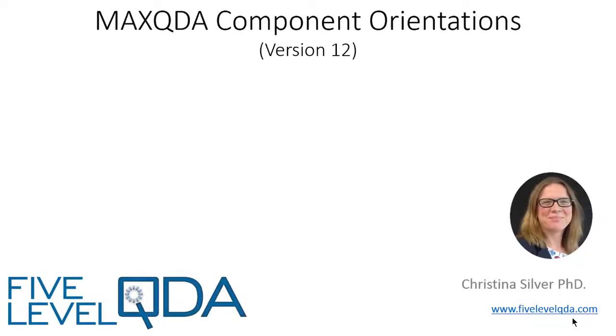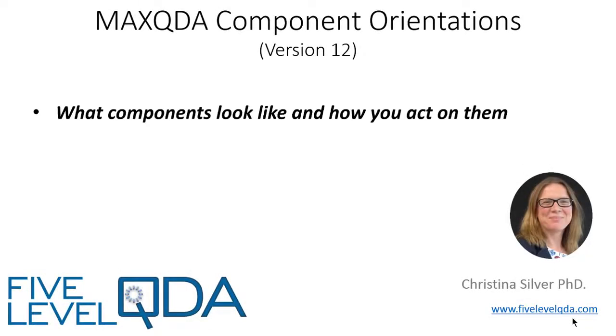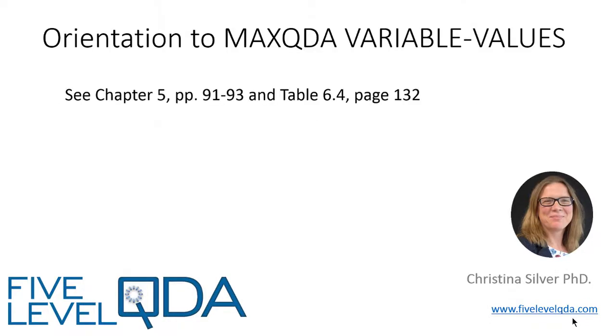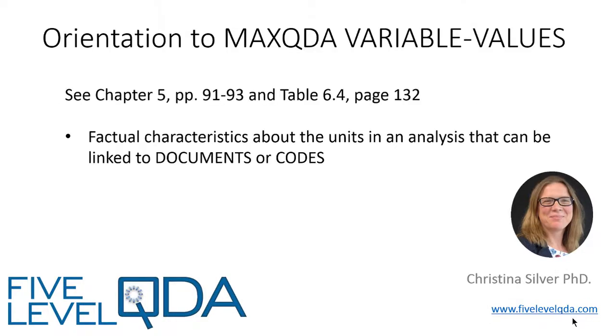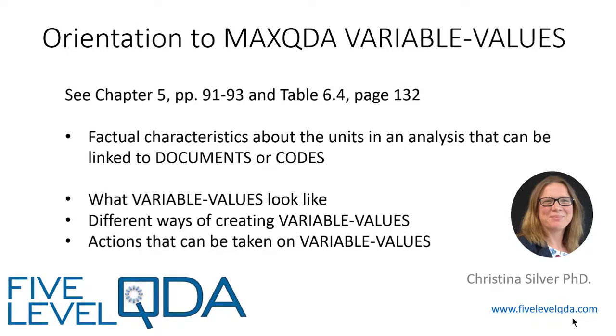The purpose of these videos is to orient you to what components look like and how you act on them. As you read in Chapter 5, variable values are factual characteristics about the units of analysis that can be linked to documents or codes. In this video, we show you what variable values look like, different ways of creating them, and some of the actions that can be taken on them.